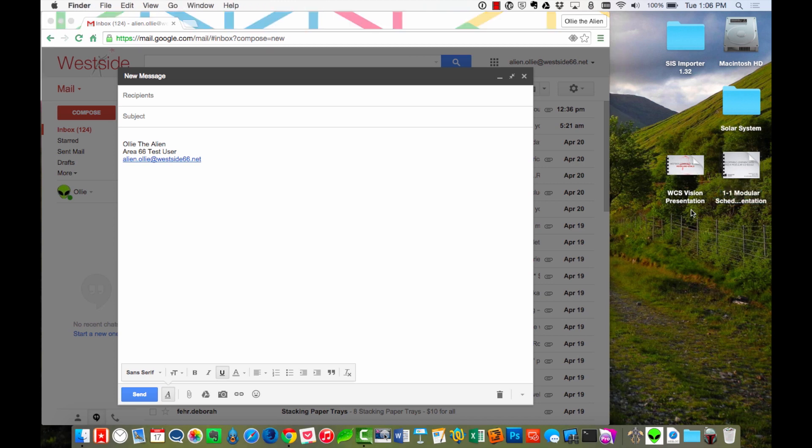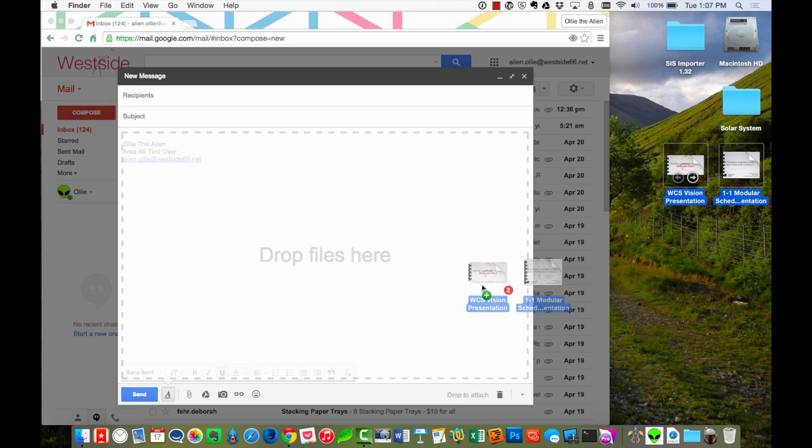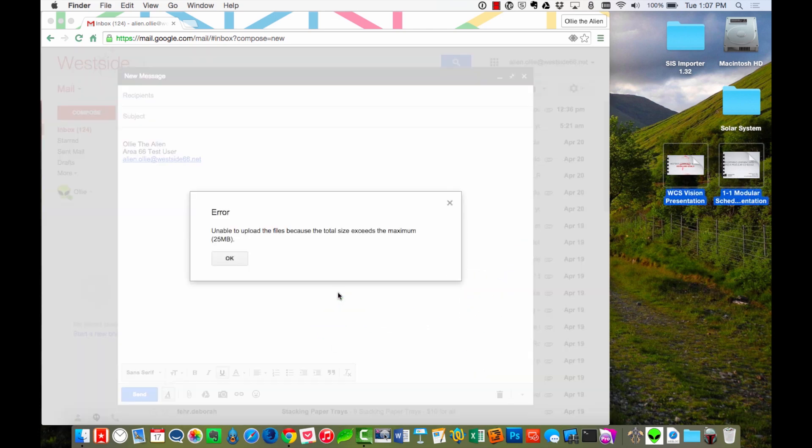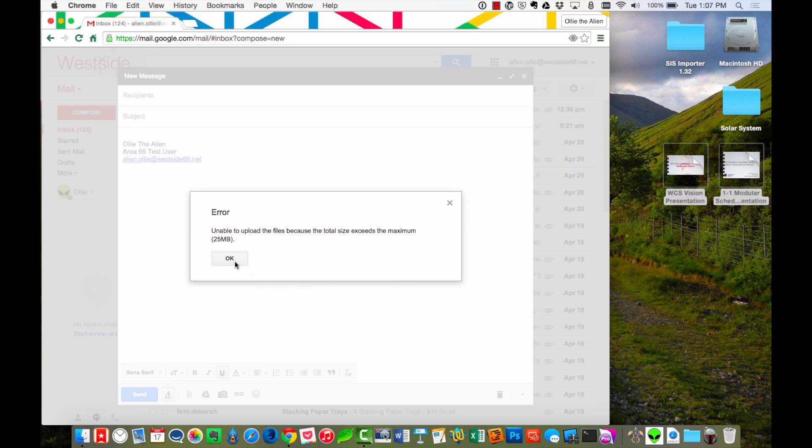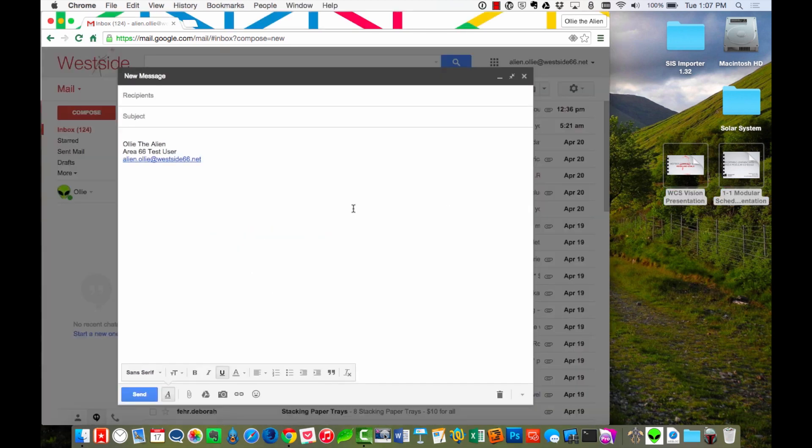Has this ever happened to you? You have some PDFs of maybe a Keynote document or a Pages document you'd like to send somebody, and when you go and drag those in to attach those to an email, you get an error that says that the file is too big? Well, today I'm going to help you learn how to reduce the size of your PDFs so that you can attach them to your email without going over the size limit.